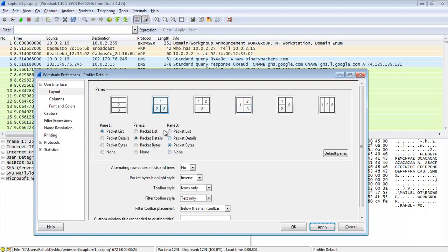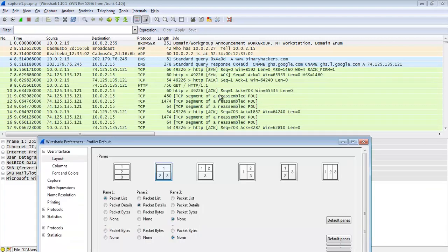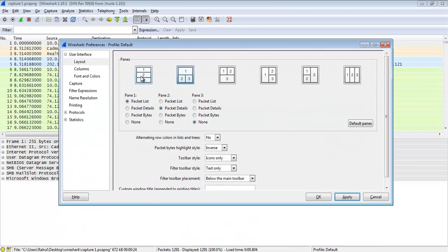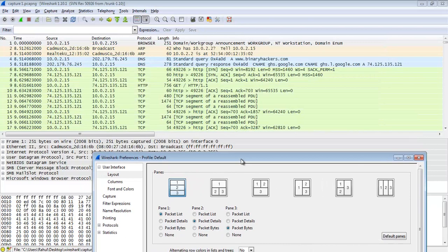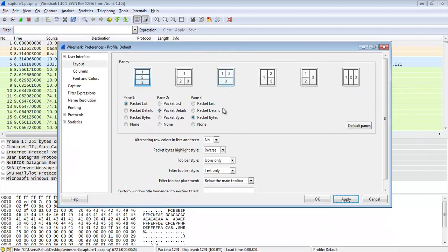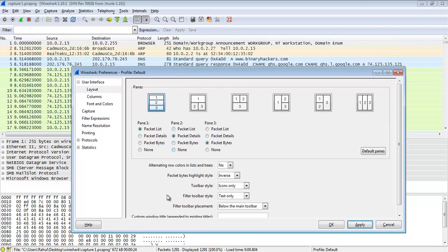If you don't want the packet byte pane in your pane format, just click on None and apply — you can see the packet byte pane is gone. I am going to leave it at the default first option and also keep the packet byte pane. Click Apply.